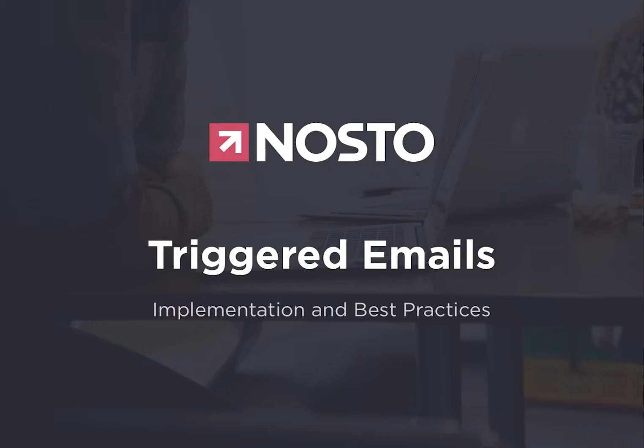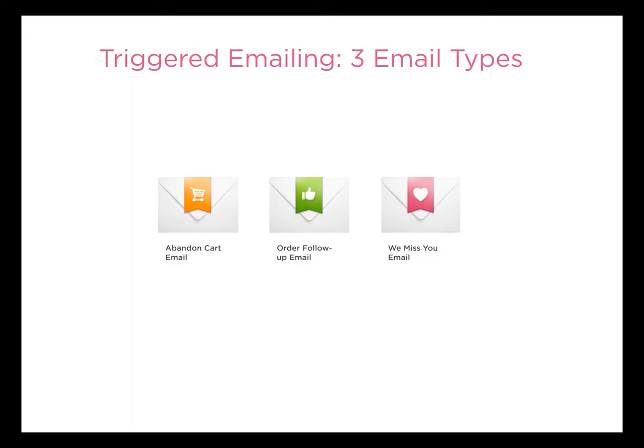Every email of Nosto is actually personalized based on the purchasing behavior of your consumer as well as his browsing behavior. That's what makes Nosto's retargeting emails so valuable.